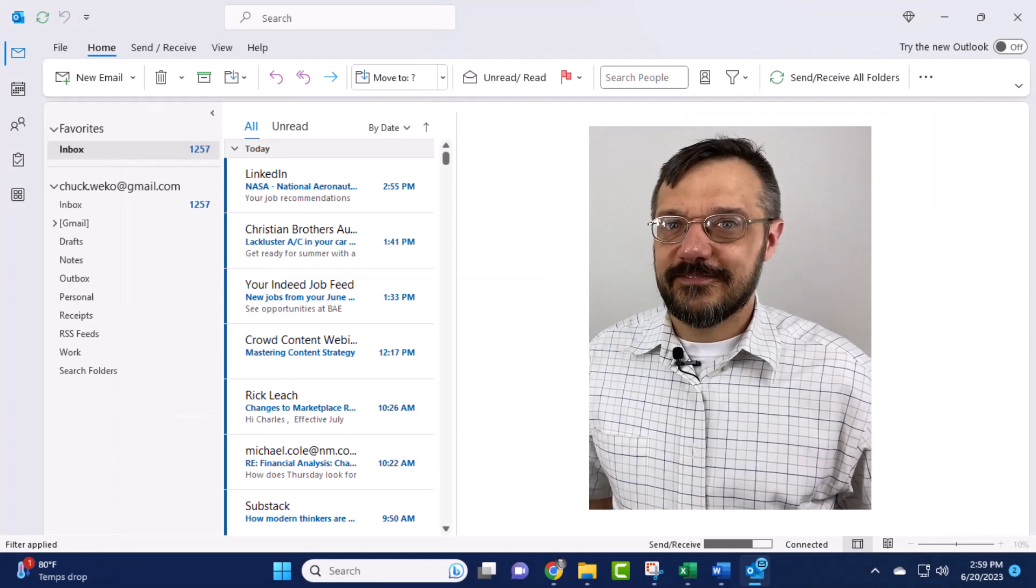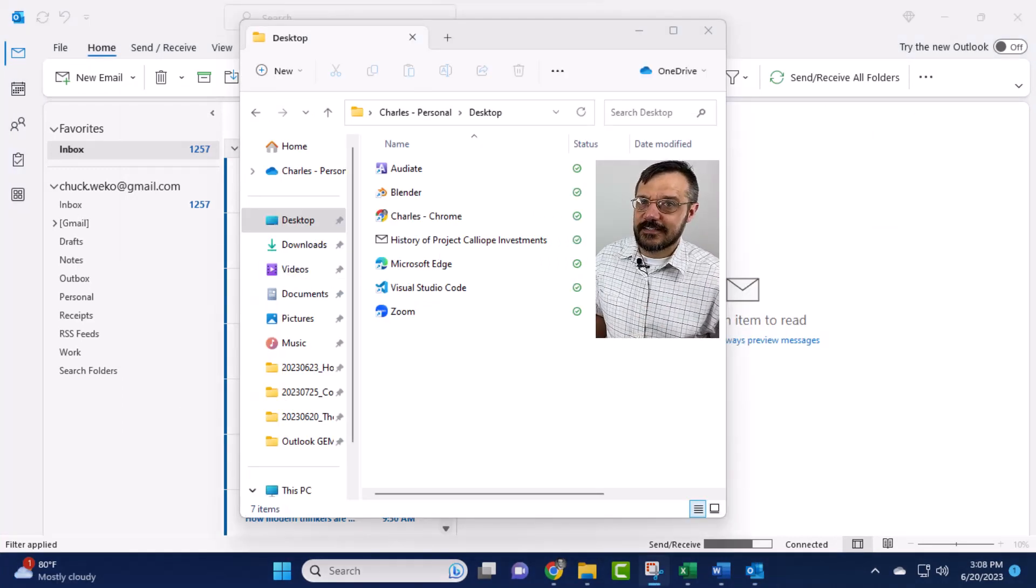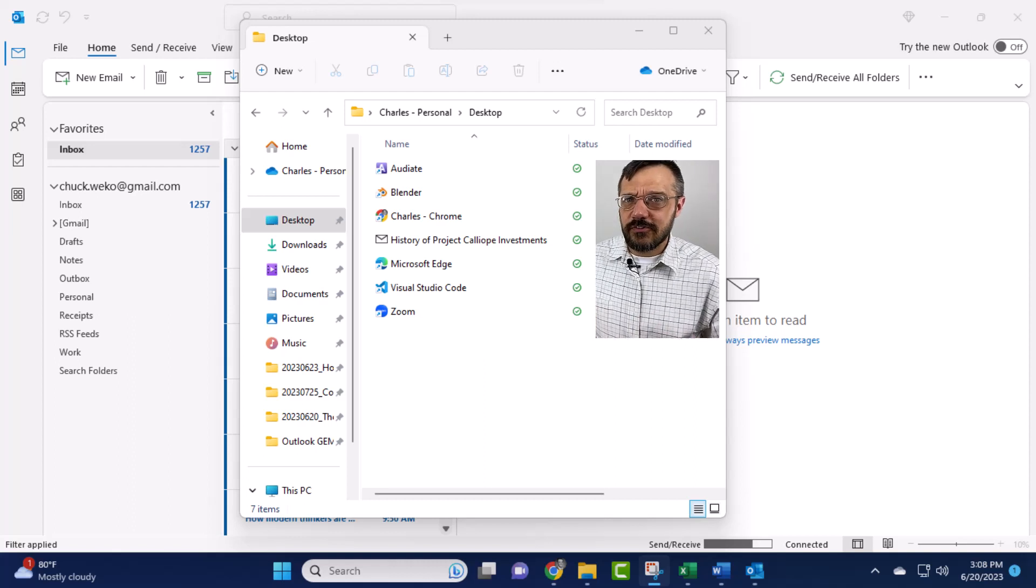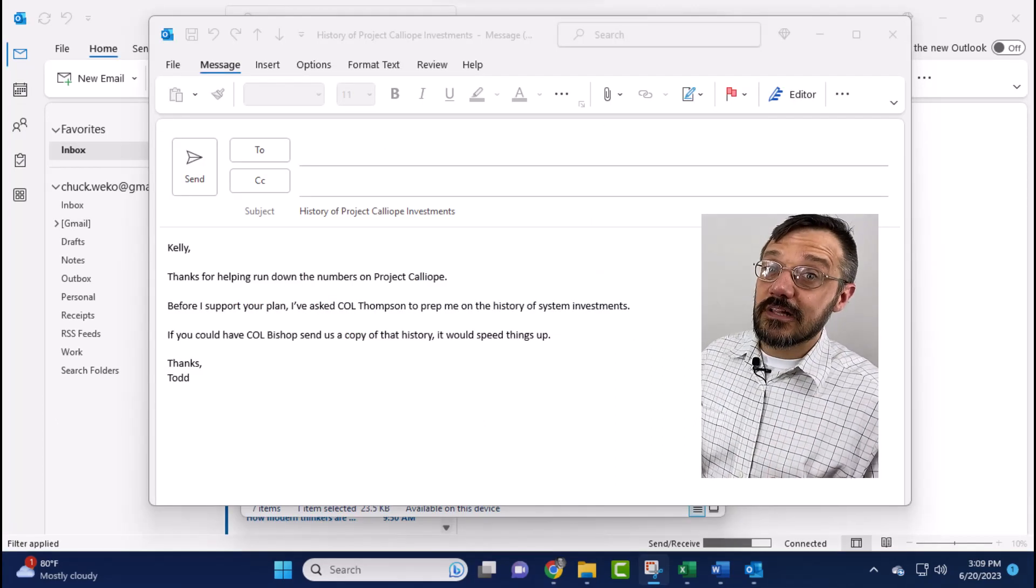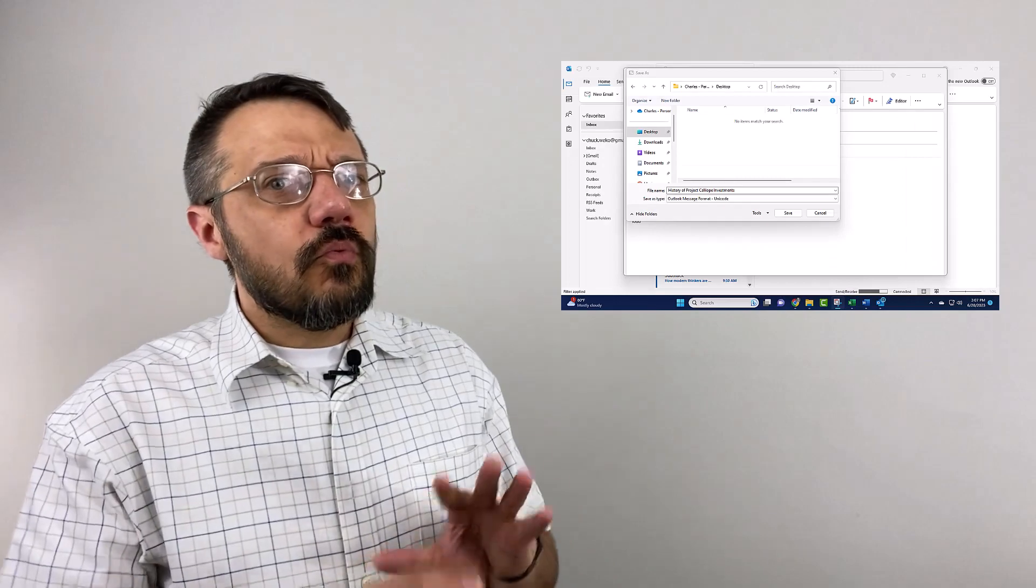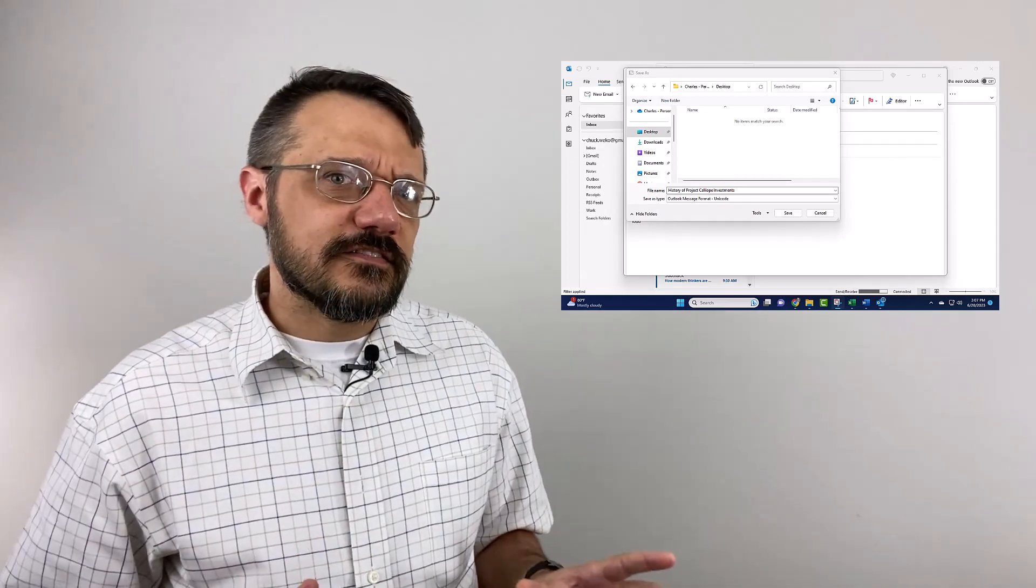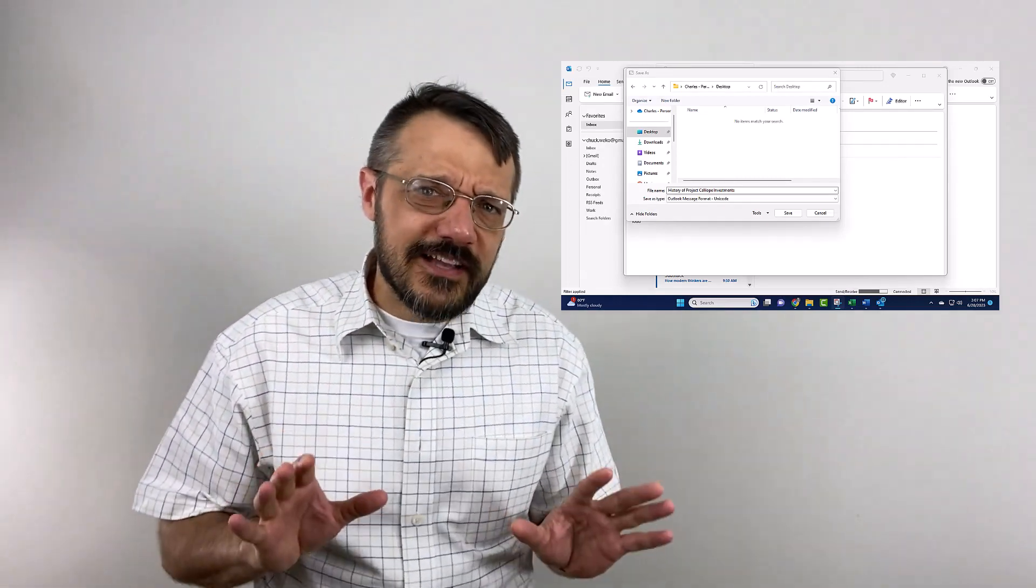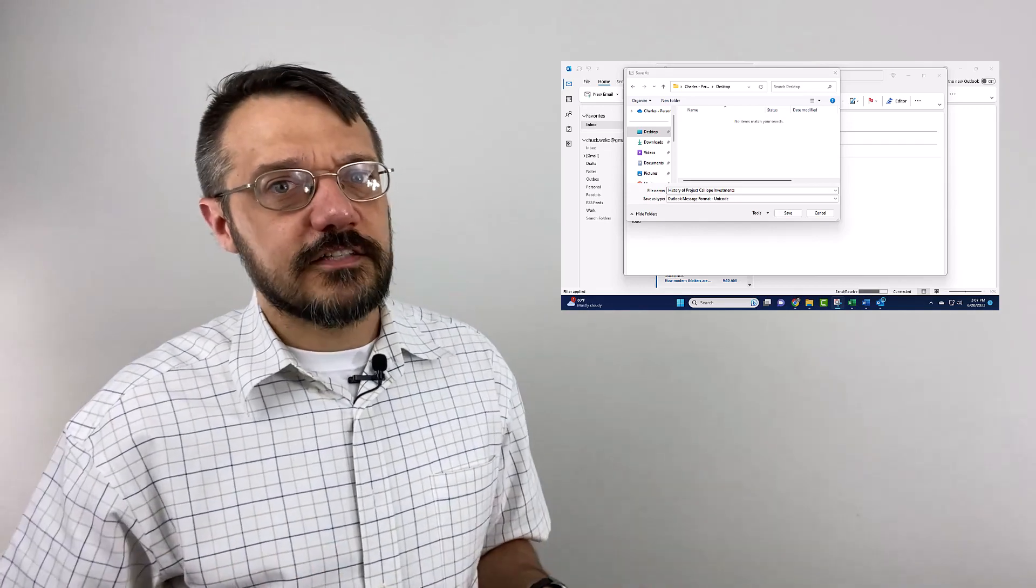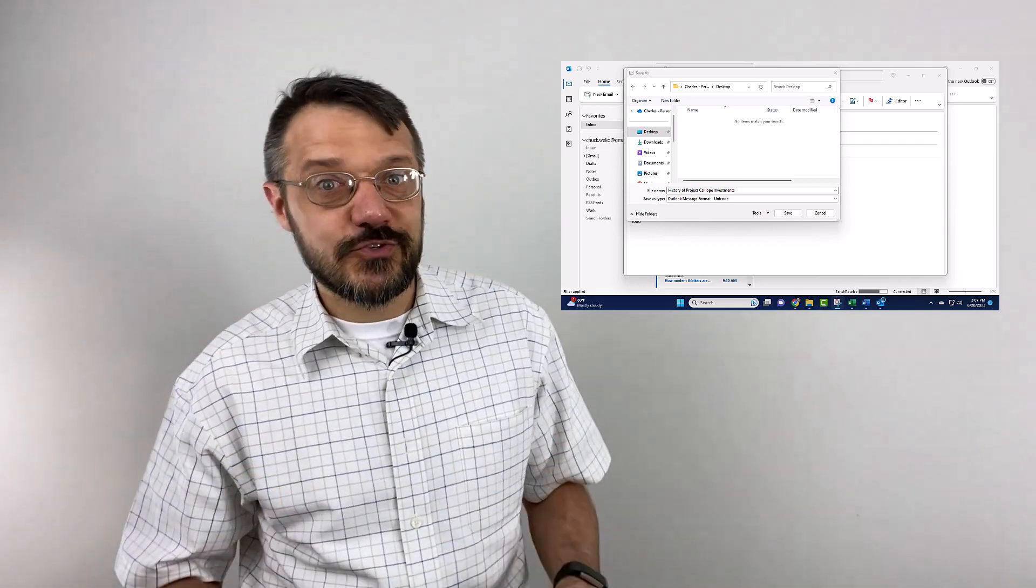Now when I go to my desktop, I can see that I've got this Outlook message, and if I double click on it, it opens back up. Okay, so what are the pros and cons of this technique, and why am I so skittish about using it?